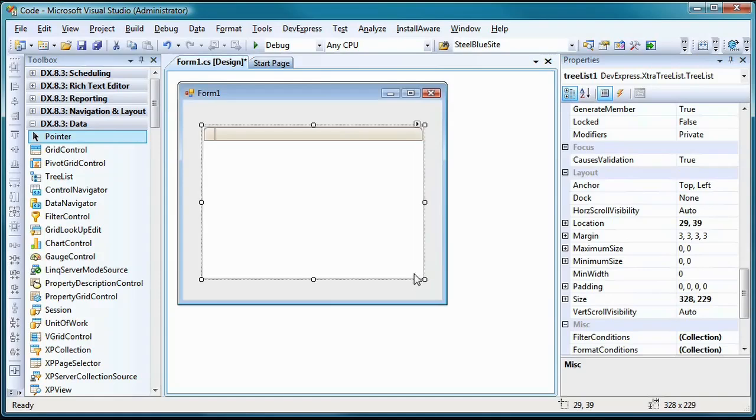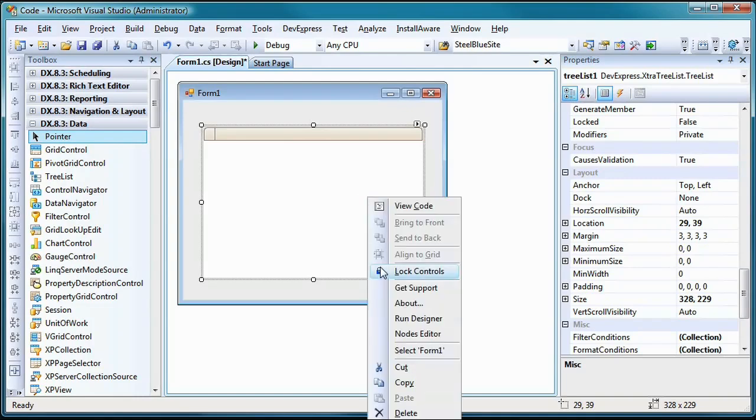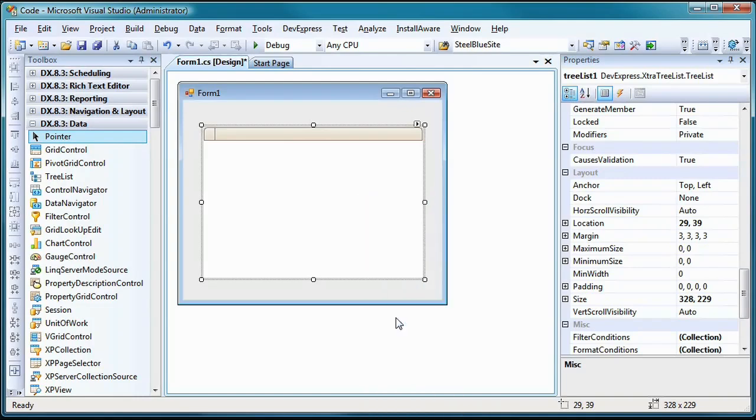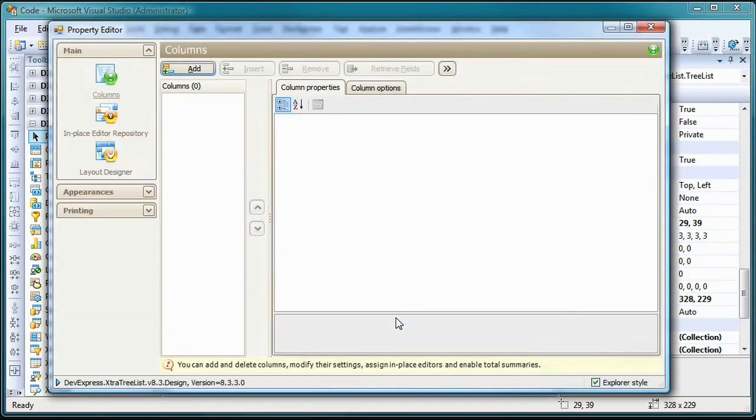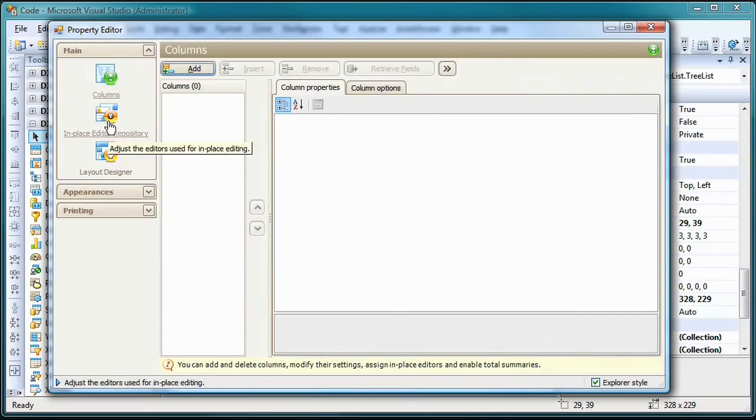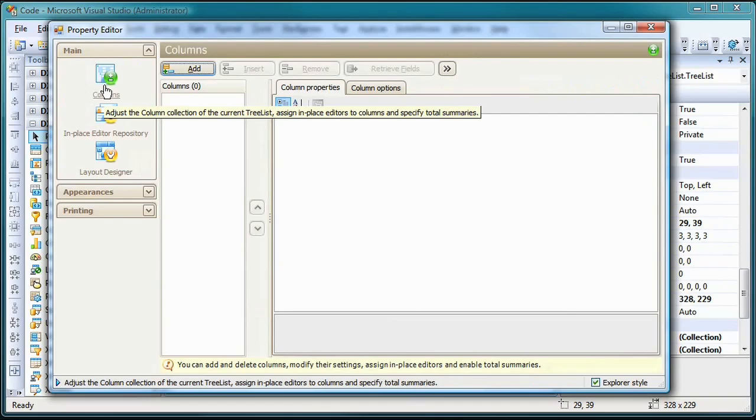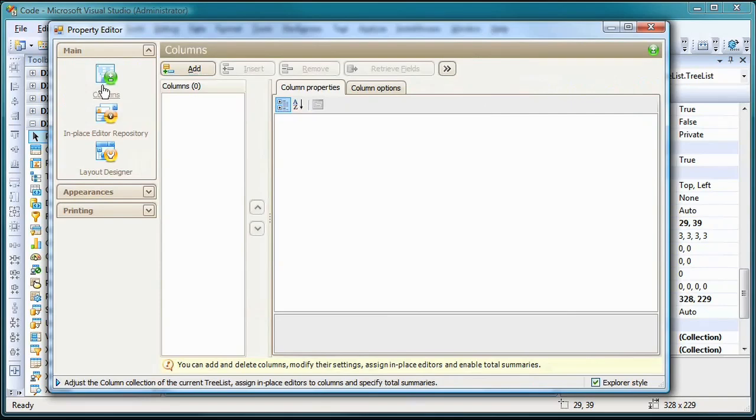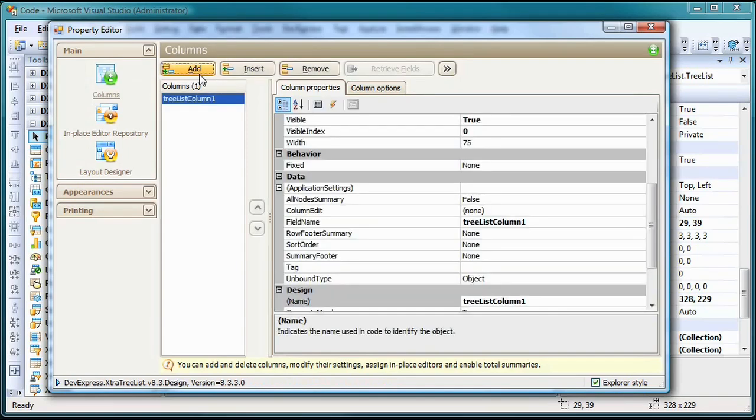The TreeList Control will need at least one column in which to display information. We can manage this from the Property Editor Designer window. I can right-click on the control and select the Run Designer option. You can see on the left of this dialog some icon groupings. I'll click on the Columns icon and the Column Designer will appear on the right. Now I'll click on the Add button across the top and a column item called TreeListColumn1 will appear in the list.